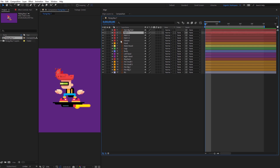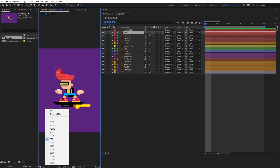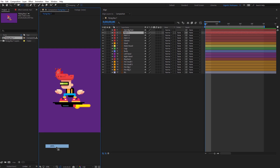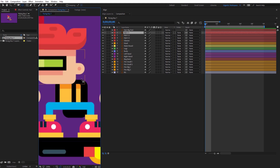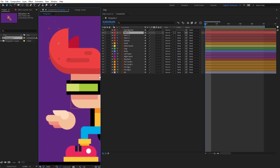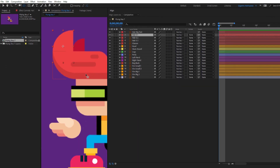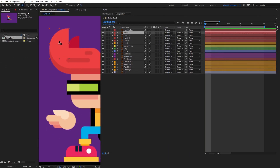First, I will parent the shapes. But before that, we can change the anchor point for some parts of the character. You can do that after parenting, but for me it's easier to do right now. So first, select the pan-behind tool and I will change the anchor point for this part here.